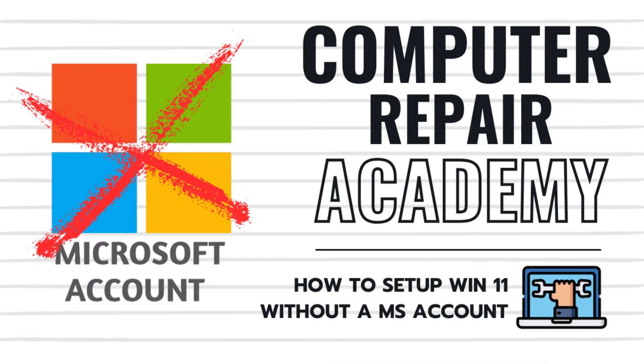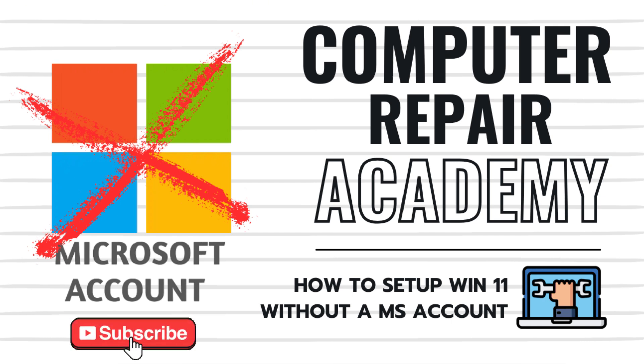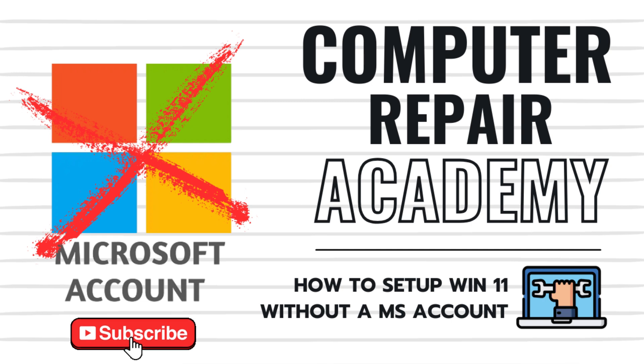I hope this video helped you. If so, please share this with someone still battling the Windows setup screen. If this video saved your sanity, please consider giving it a thumbs up and subscribe to the channel for more tech tips.